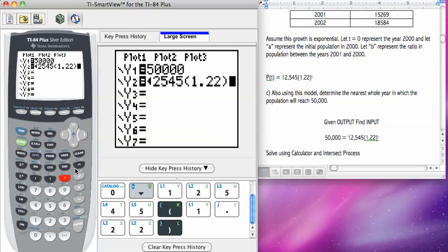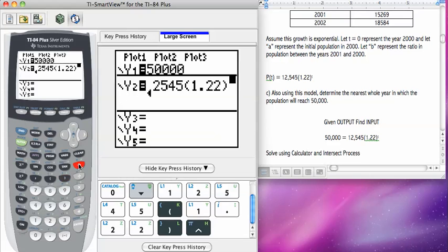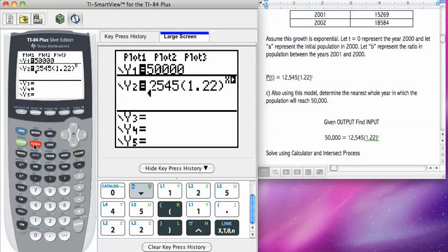And then my exponent, when I use the calculator, I need to enter x, not t, because the functions on your calculator, at least as they're presented here, are in terms of x.